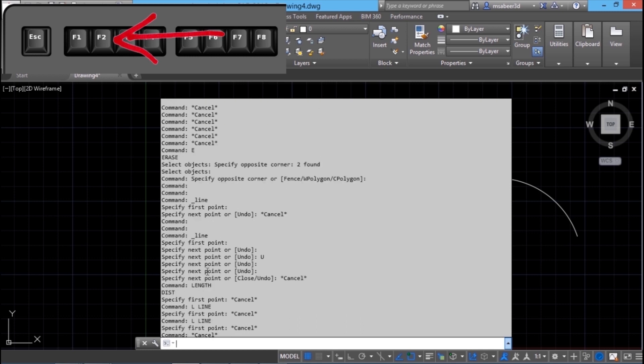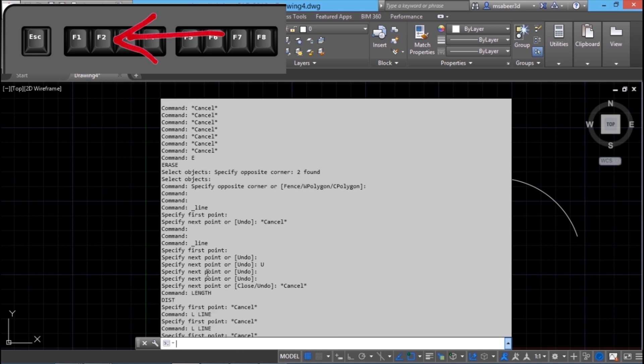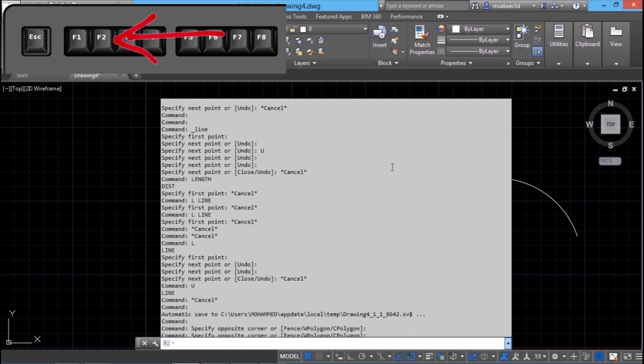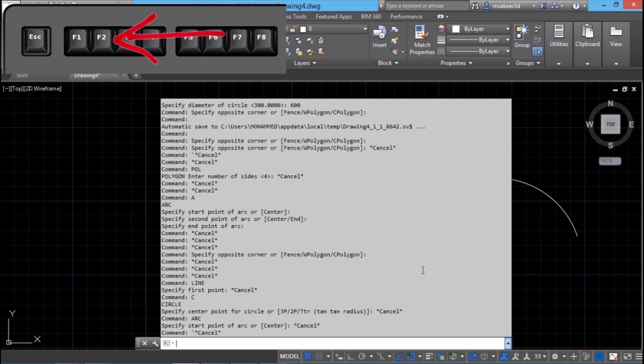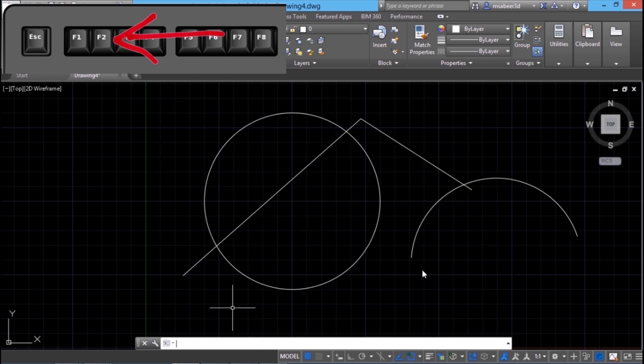You can scroll your mouse to see the history. You can right click, copy this history and save it to a text file for future reference. And by pressing F2 again, you can close the history window.